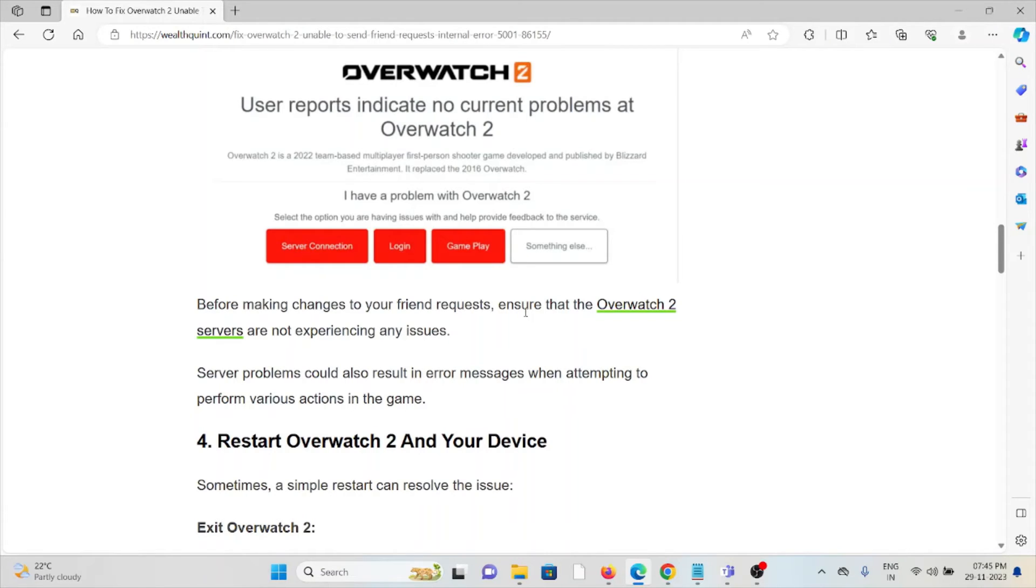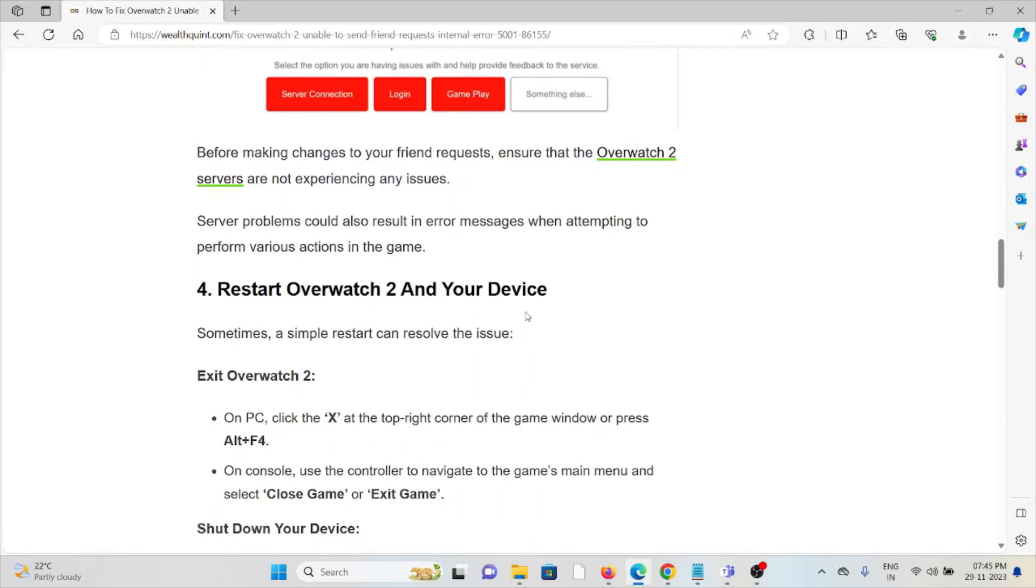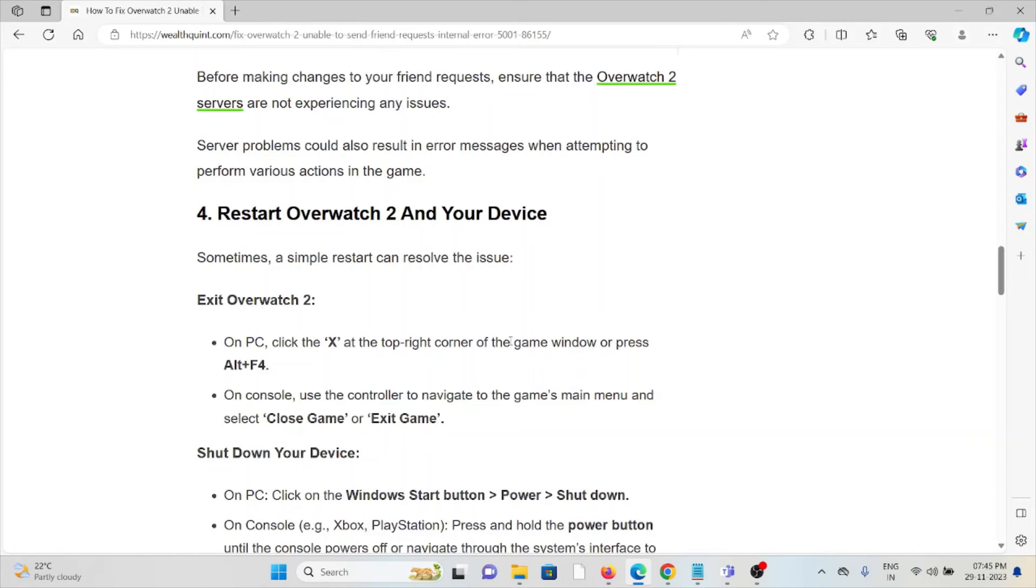Fourth method is restart Overwatch 2 and your device. Sometimes a simple restart can resolve the issue. Exit Overwatch 2 on your PC by clicking the X on the top right corner of the game window or press Alt+F4. On console, use the controller to navigate to the game's main menu and select Close Game or Exit Game.